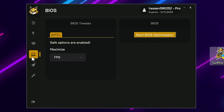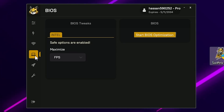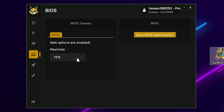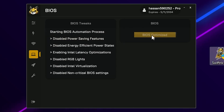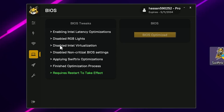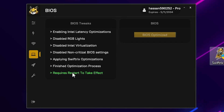The next step is the most important section — BIOS Tweak. This feature will drastically improve PC performance and is specifically for Intel processors only. Go to the BIOS Tweak option, set the mode to Maximum and select FPS for maximum frame rates. Click Start BIOS Optimization and it will handle everything in one click — enabling Intel latency optimization, disabling RGB lighting, disabling Intel virtualization, disabling non-critical BIOS settings, and applying SwiftRix optimization.